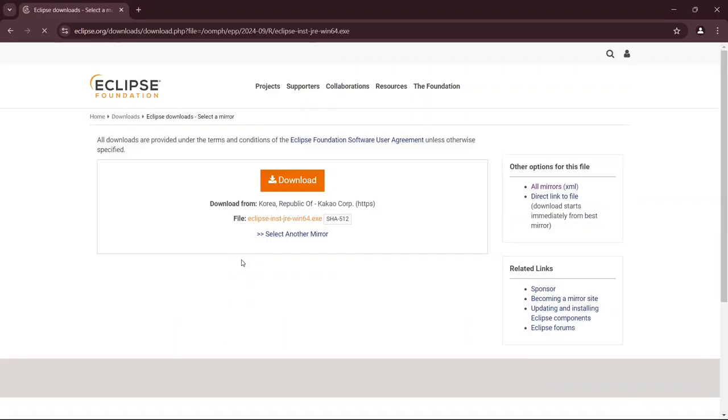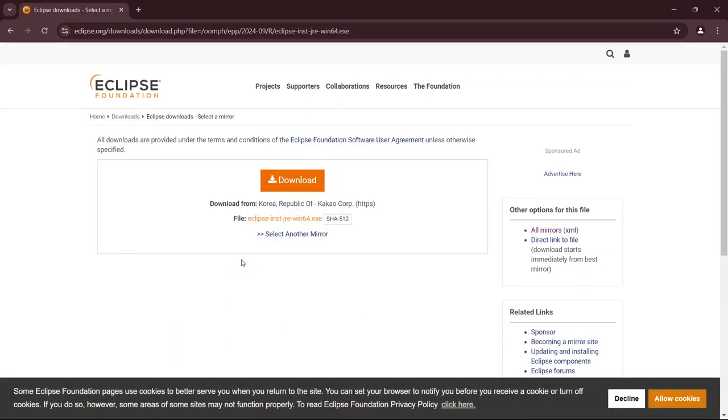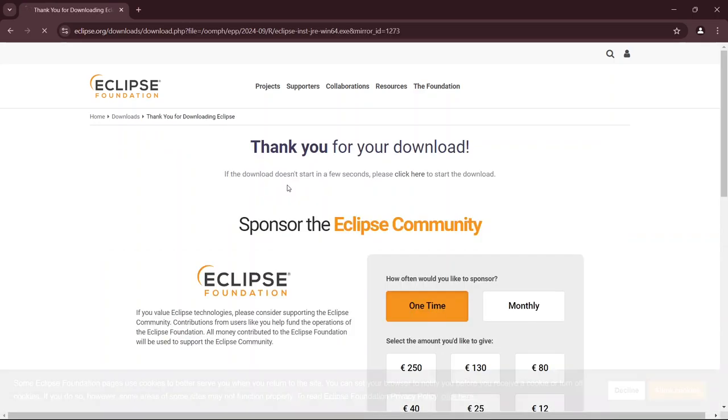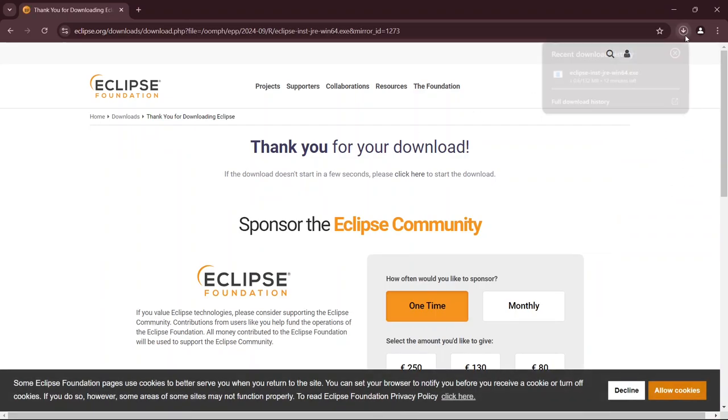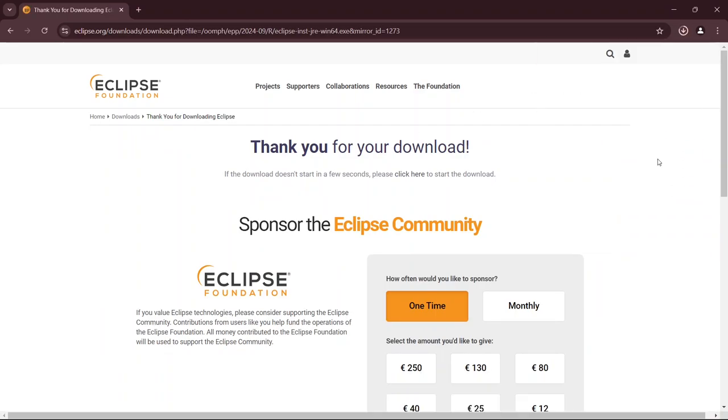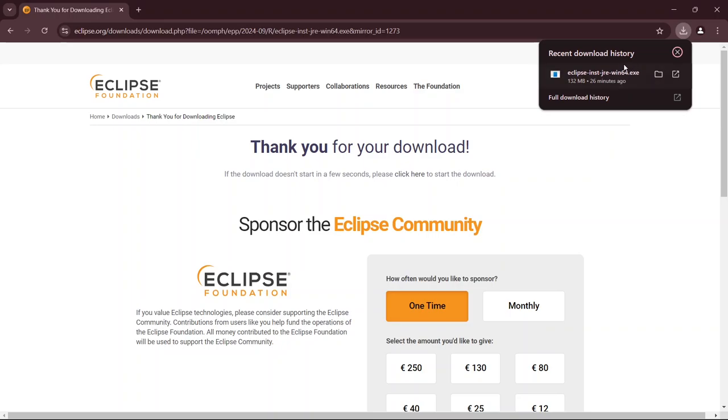Now the download section is again visible. Click on download again, now. The download will start now. Let's wait for a few seconds. You can see we have successfully downloaded the Eclipse current version.